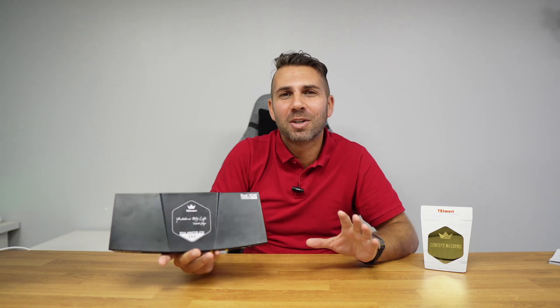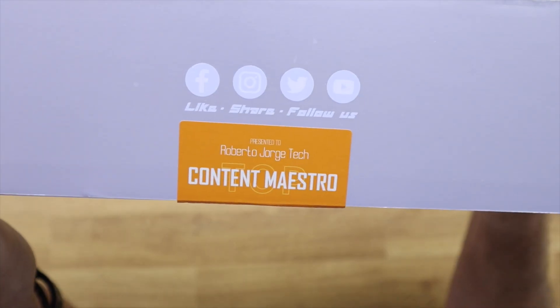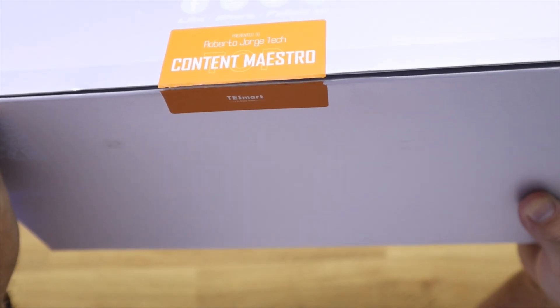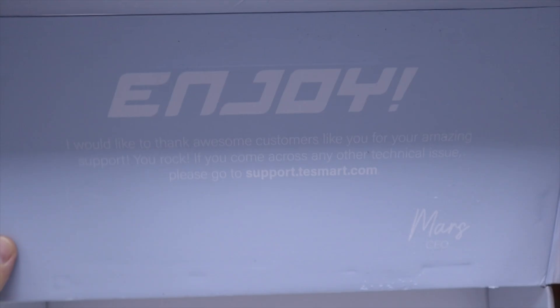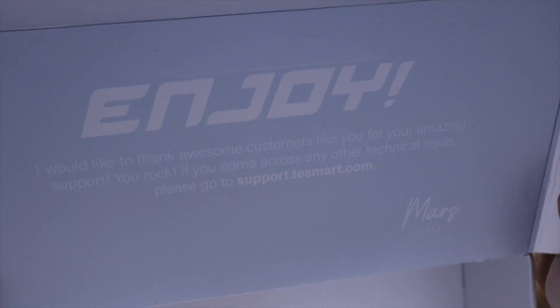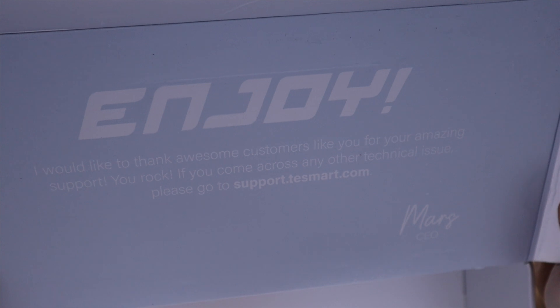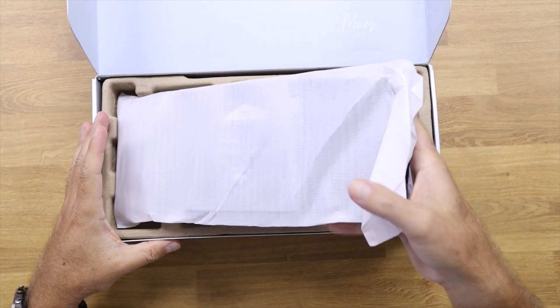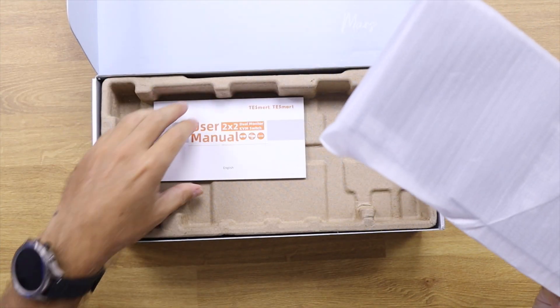Now in terms of the unboxing experience was a really cool experience as well because this is a special package. And I did find the stamp where it says Content Maestro Roberto George, which is just great.